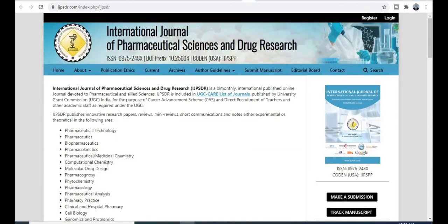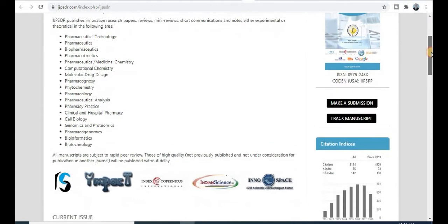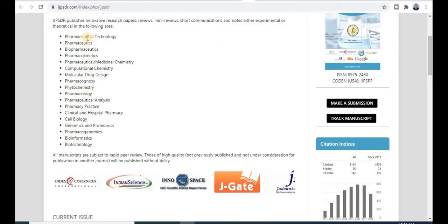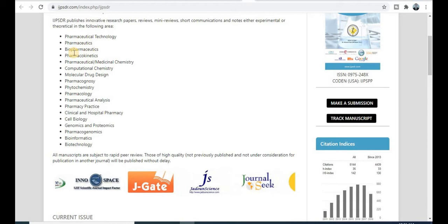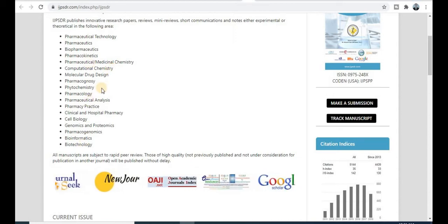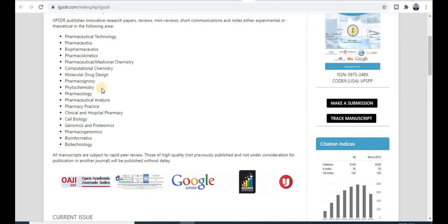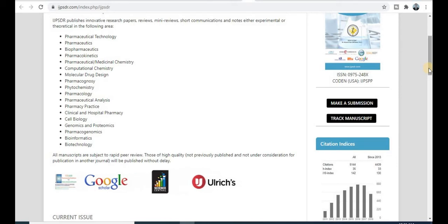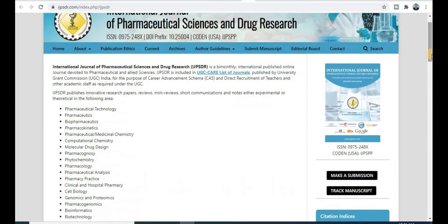The next journal is the 'International Journal of Pharmaceutical Sciences and Drug Research.' This journal is dedicated to pharmaceutical science students, medicine students, and drug research areas. Topics covered include pharmaceutical technology, pharmaceutics, biopharmaceutics, pharmacognosy, pharmaceutical medicine, chemistry, and computational chemistry. If your research area and topic match these titles and scope, you can submit your research paper to this UGC approved, free-of-cost, quick publication journal.